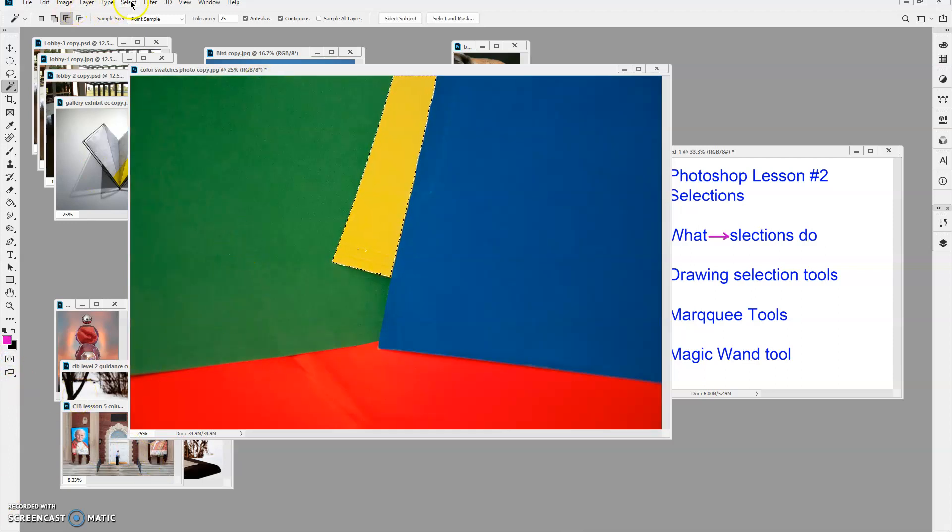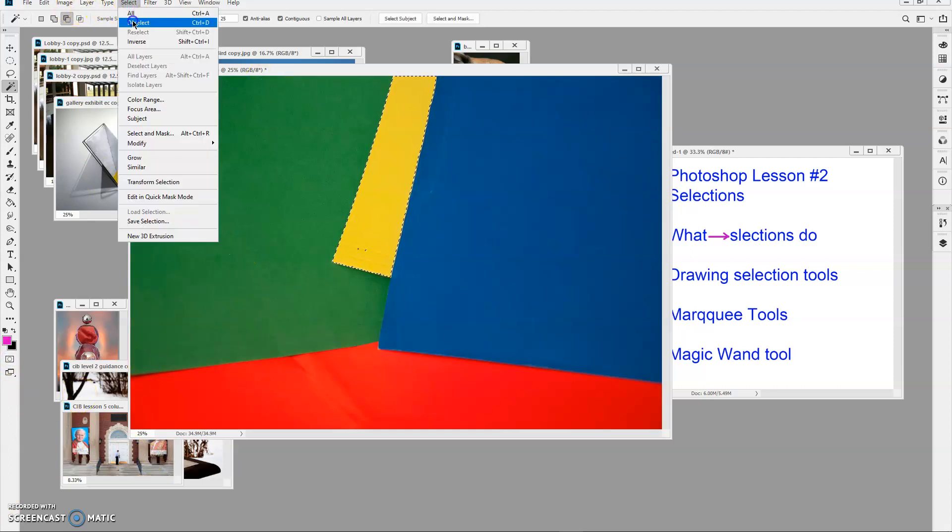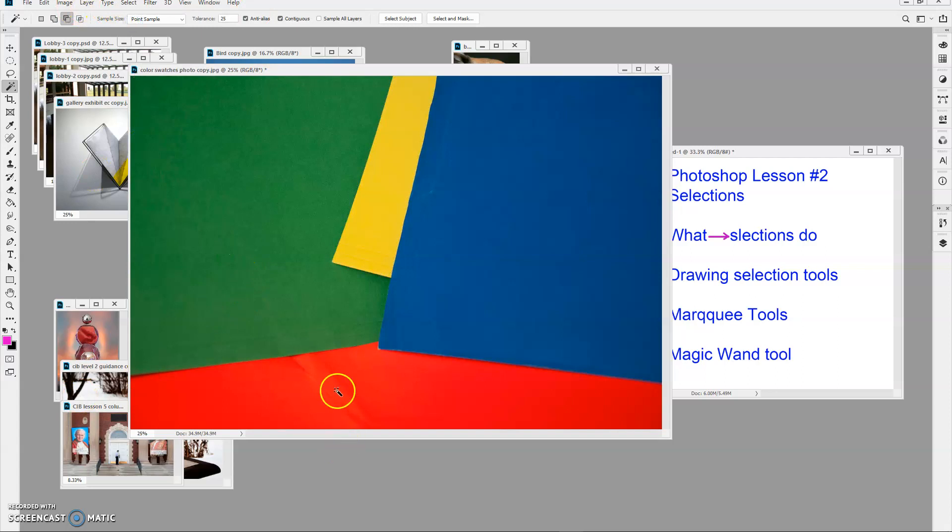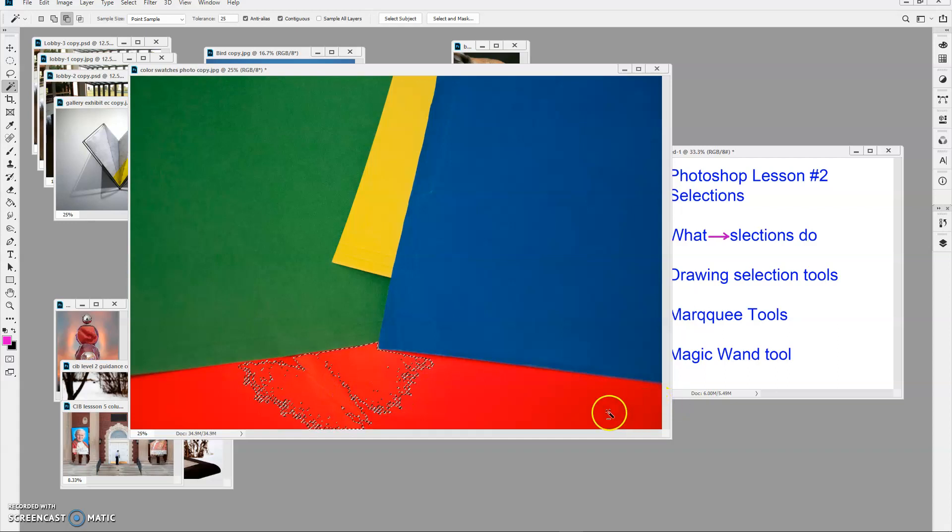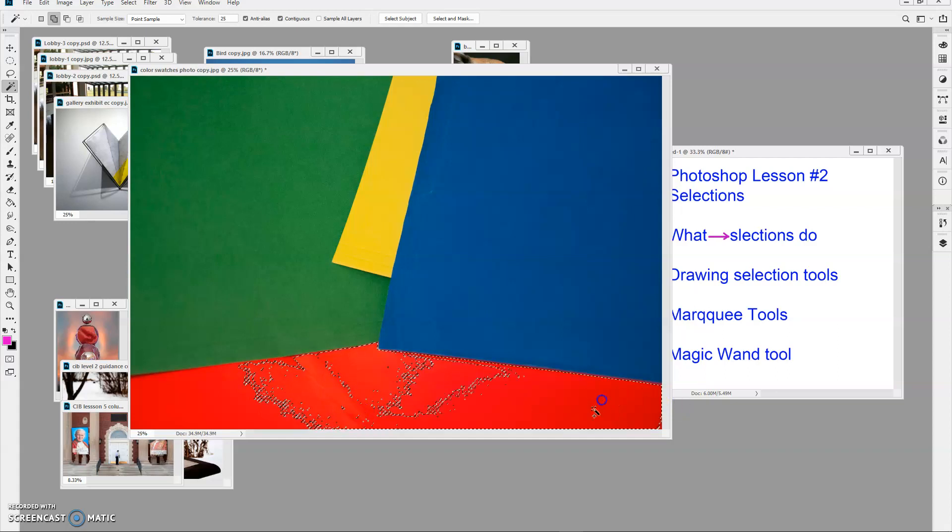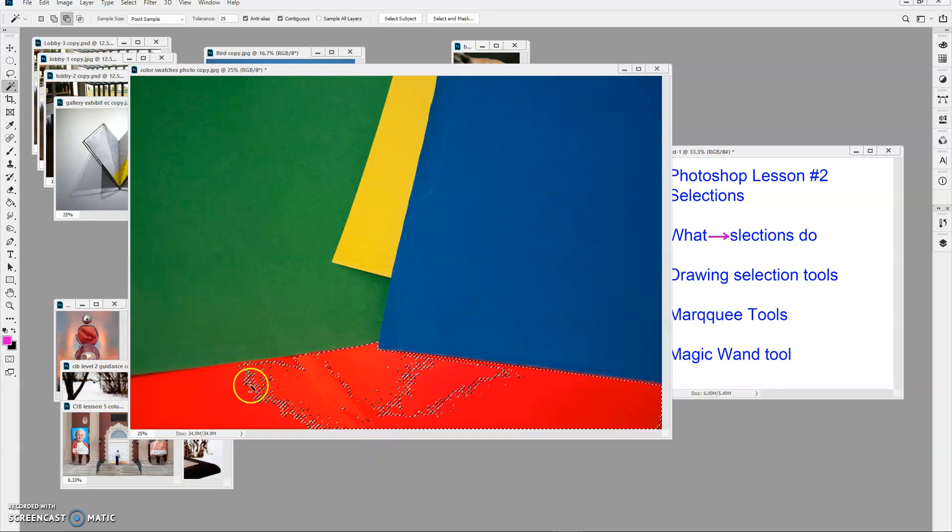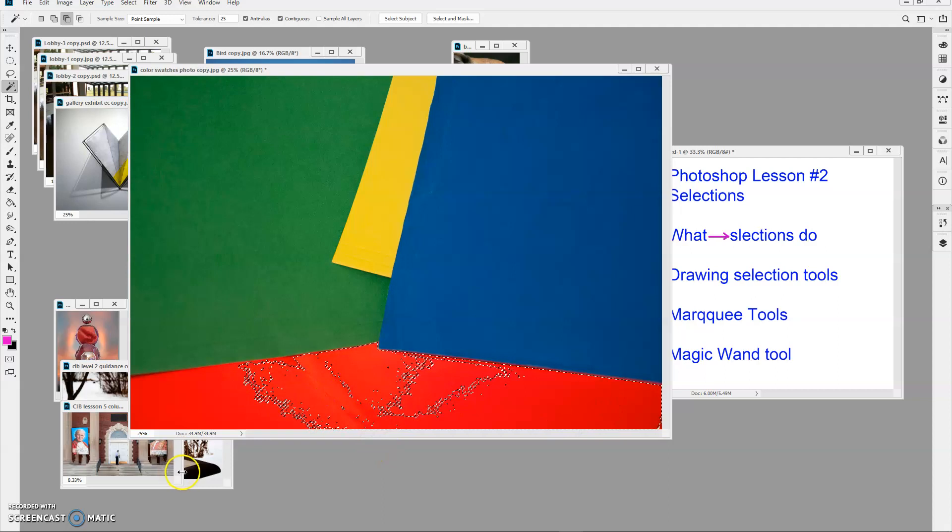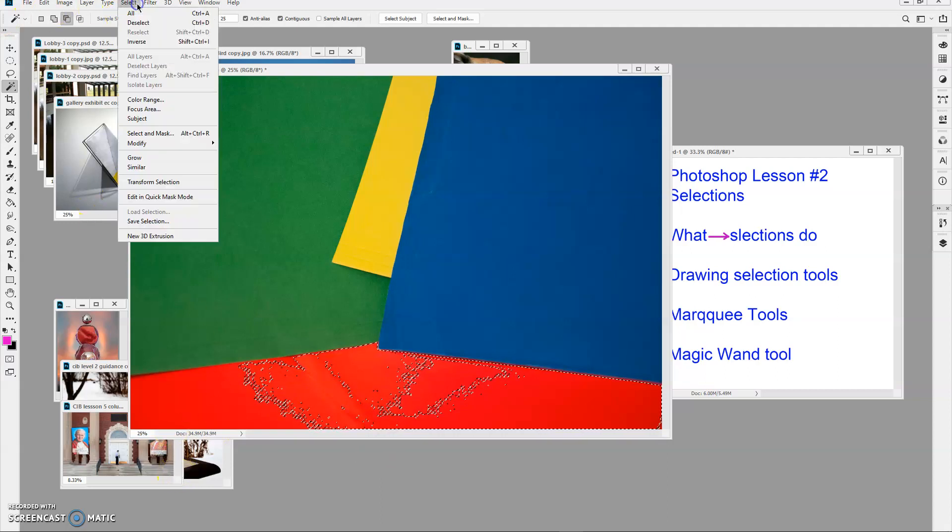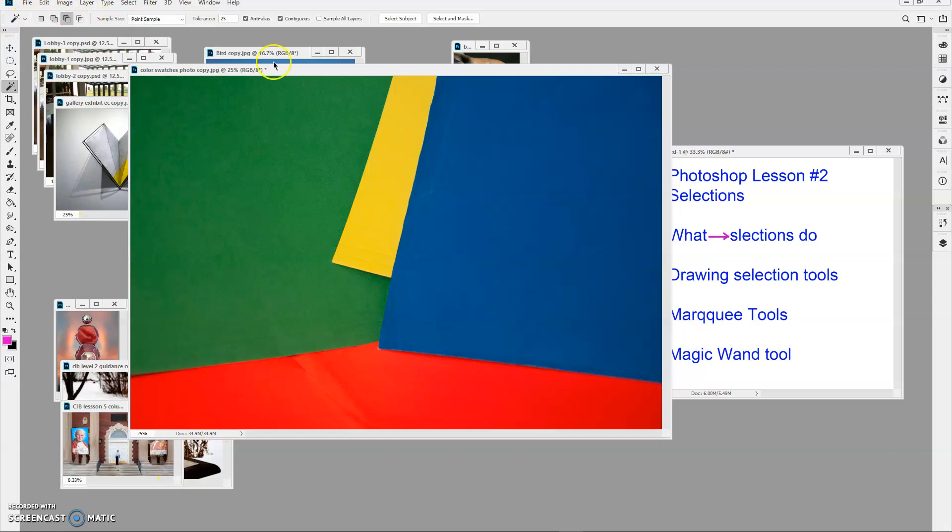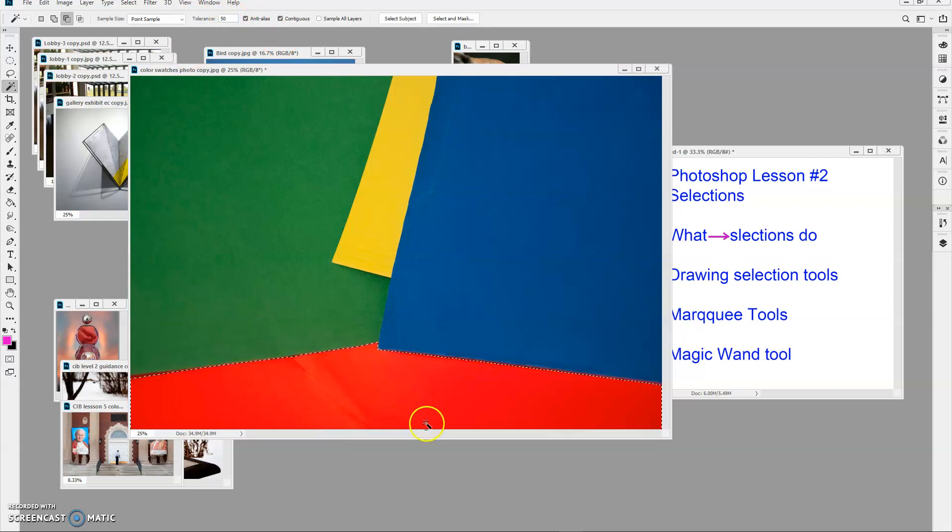I will go select, deselect. If we try that on the red, it's not as successful. I can go through there and add to that selection, but all of this garbage you see here means that that's not selected. I'll deselect that. If I up the tolerance now to 50, when I click on it, there we go. It selected all of the red in there.